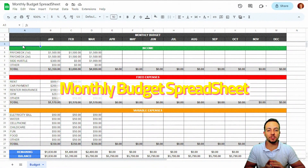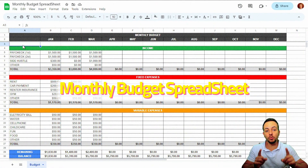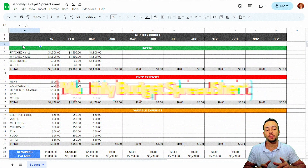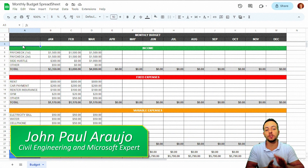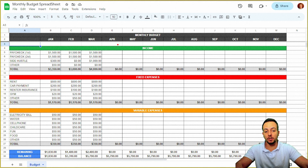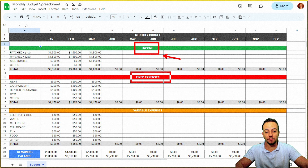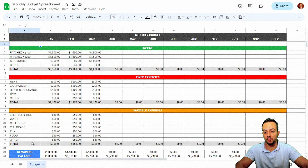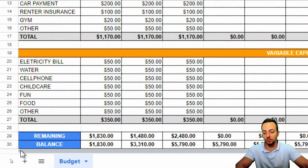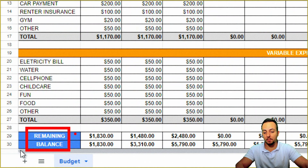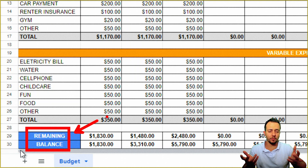How to create a monthly budget spreadsheet using Google Sheets. This is what you're going to see in today's video, step by step from scratch. With this spreadsheet we're going to be able to control our income, our fixed expenses, our variable expenses, and also see the remaining and balance values for each month.